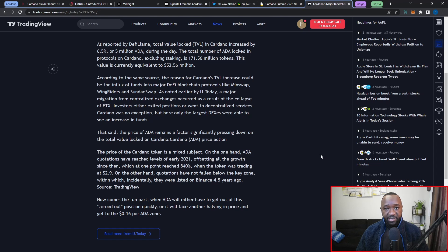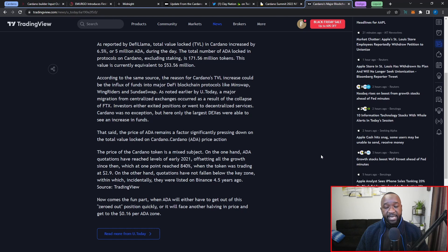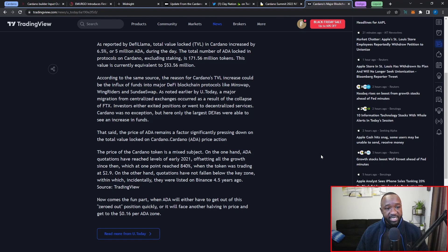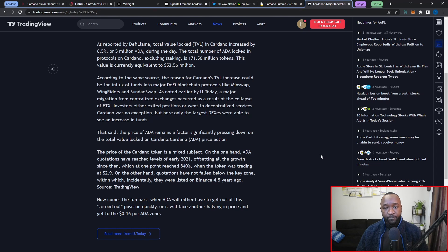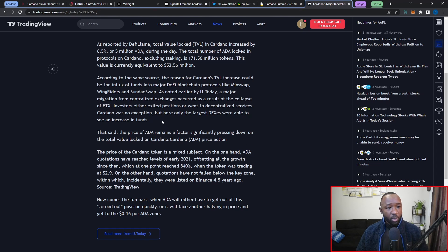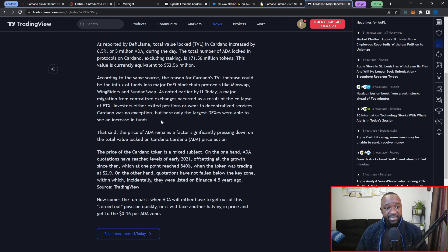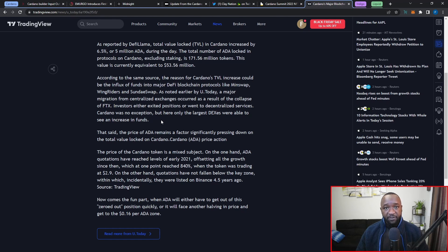The reason for Cardano's TVL increase could be the influx of funds into major DeFi blockchain protocols like MinSwap, WingRiders, and SundaeSwap. A major migration from centralized exchanges occurred as a result of the collapse of the FTX exchange. Investors either exited positions or went into decentralized services such as the Cardano ecosystem. If you are not in control of the keys that control your crypto wallet, you're not actually in control of those assets. Not your keys, not your crypto. One other thing that I do think contributed greatly into the TVL increase is the actual LBE or liquidity bootstrapping event that just took place for Indigo.